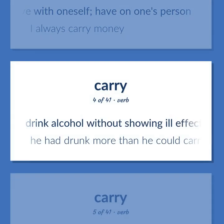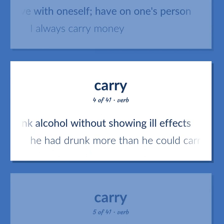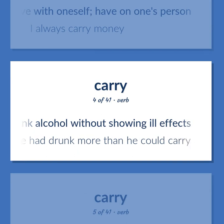Drink alcohol without showing ill effects. He had drunk more than he could carry.